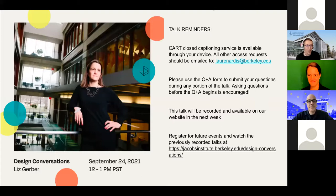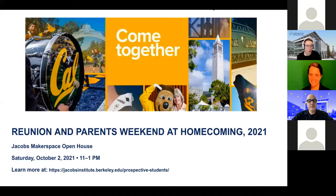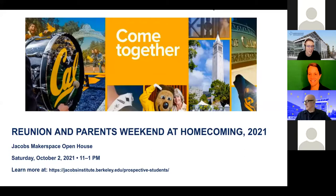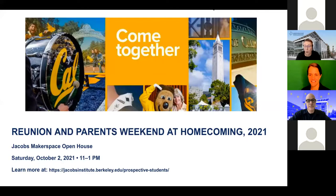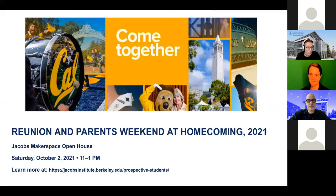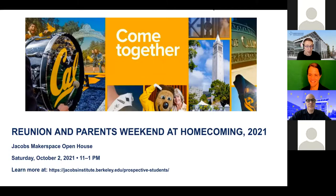Next Saturday, we'd like to invite you to our open house as part of UC Berkeley's reunion and parents weekend at homecoming campus wide event. We'll be hosting makerspace open house where you can participate in laser cutting demos led by our student supervisors. You can tour the building, talk with students from our clubs and learn more about our master of design program.